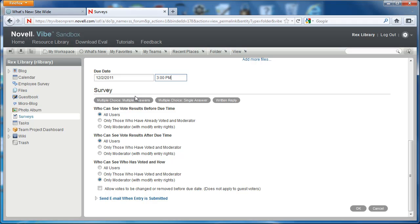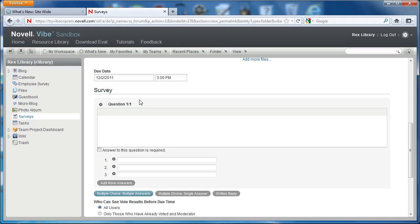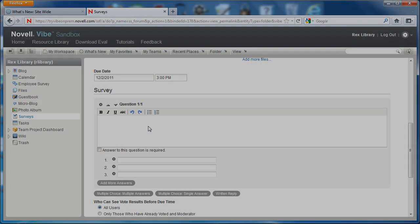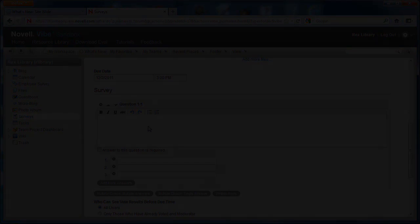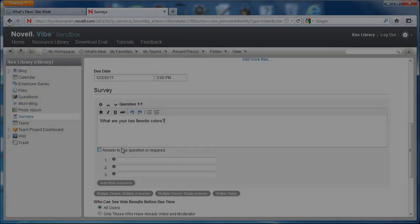But we're going to add some questions here. So we're going to do some multiple choice questions. This is multiple choice, multiple answer. And the way we do this is we just type in the question here and then we add some responses.